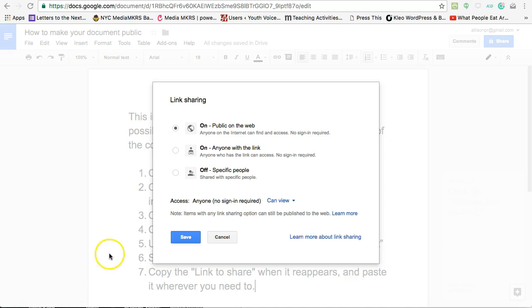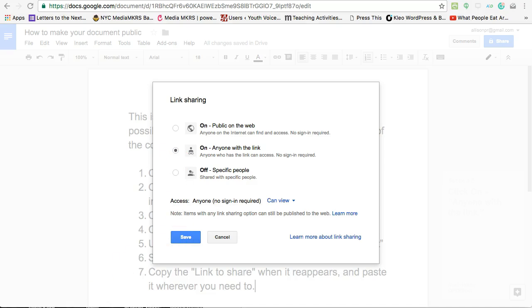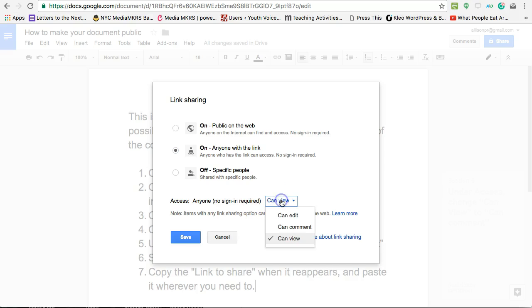Click on anyone with the link. Under access, change can view to can comment.